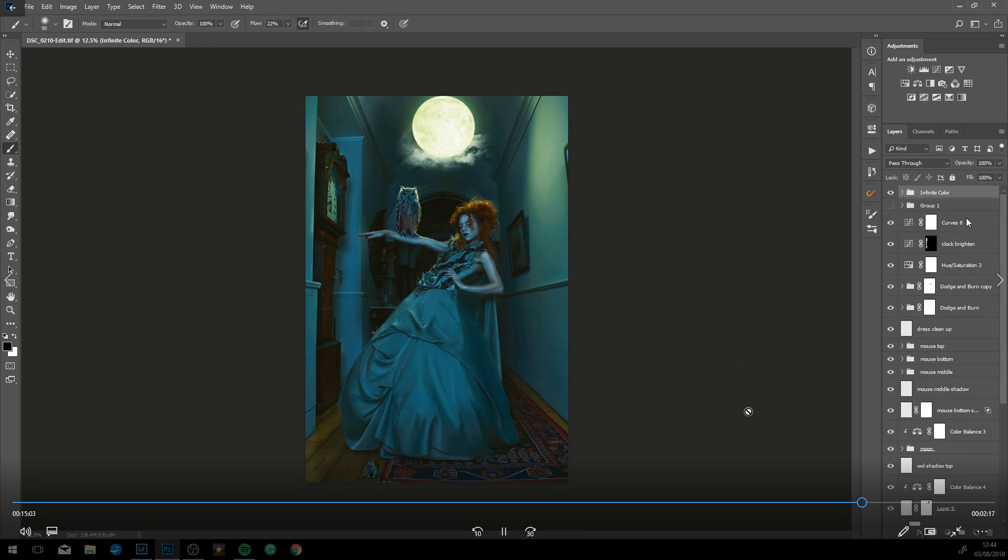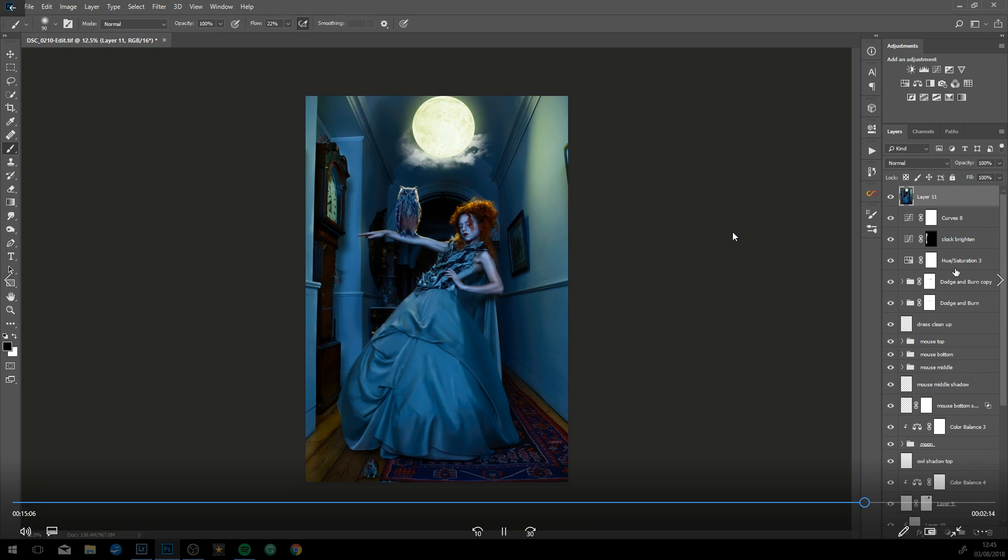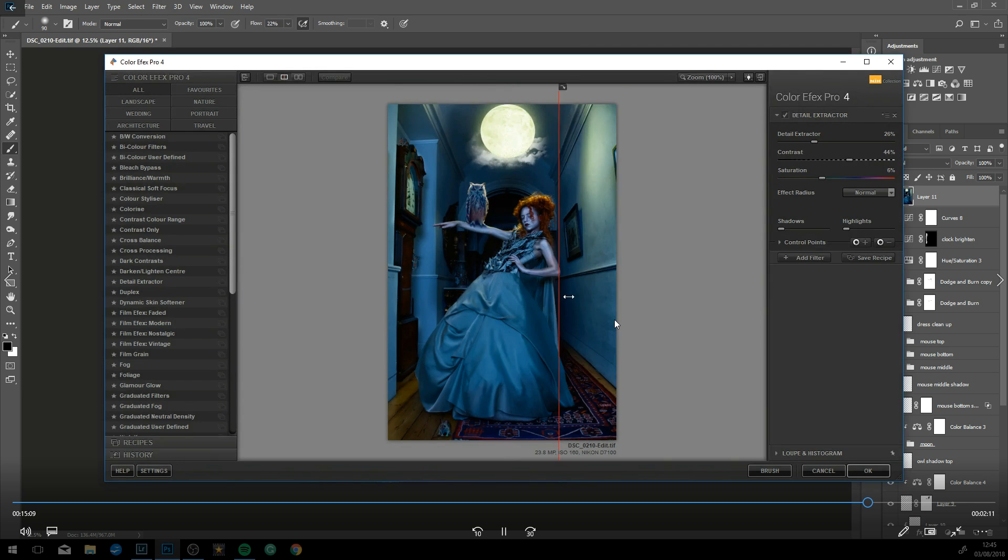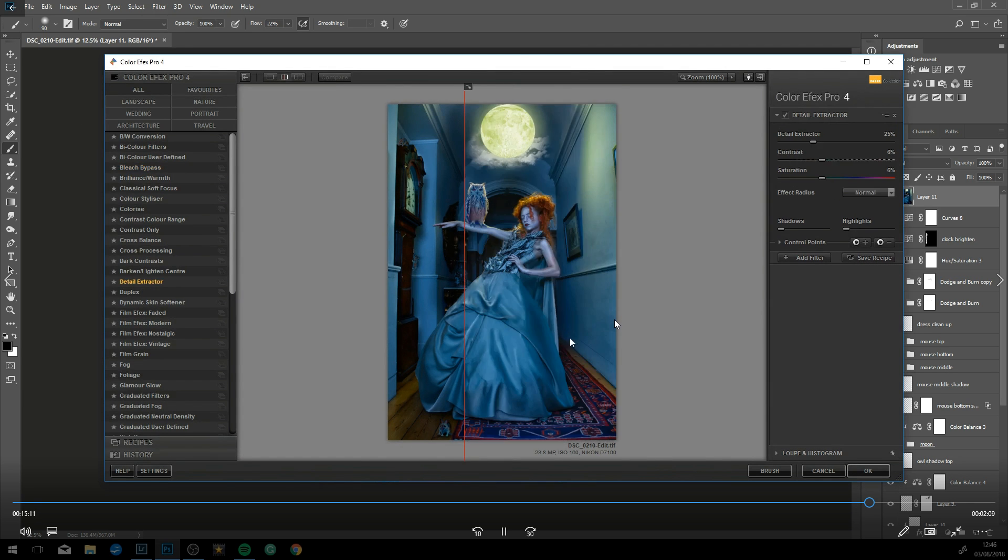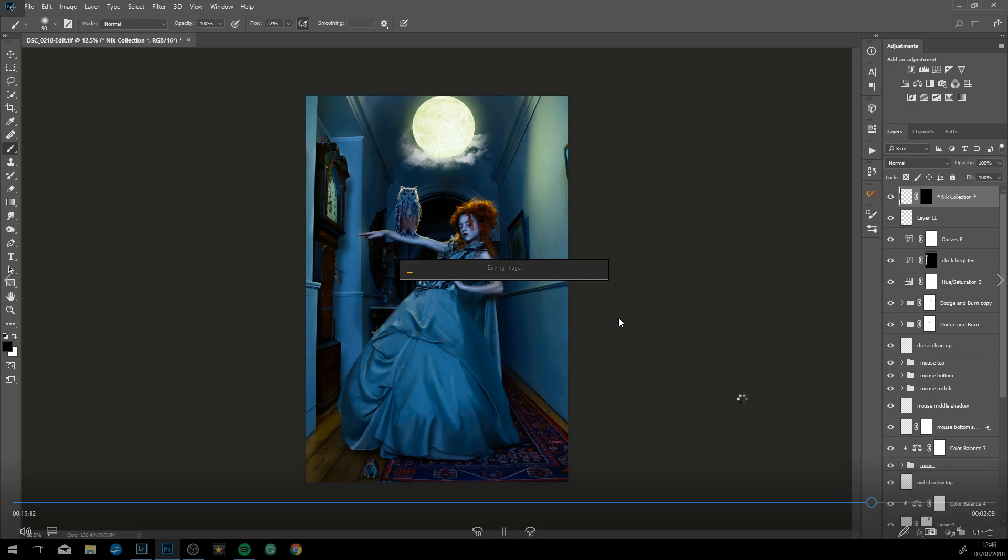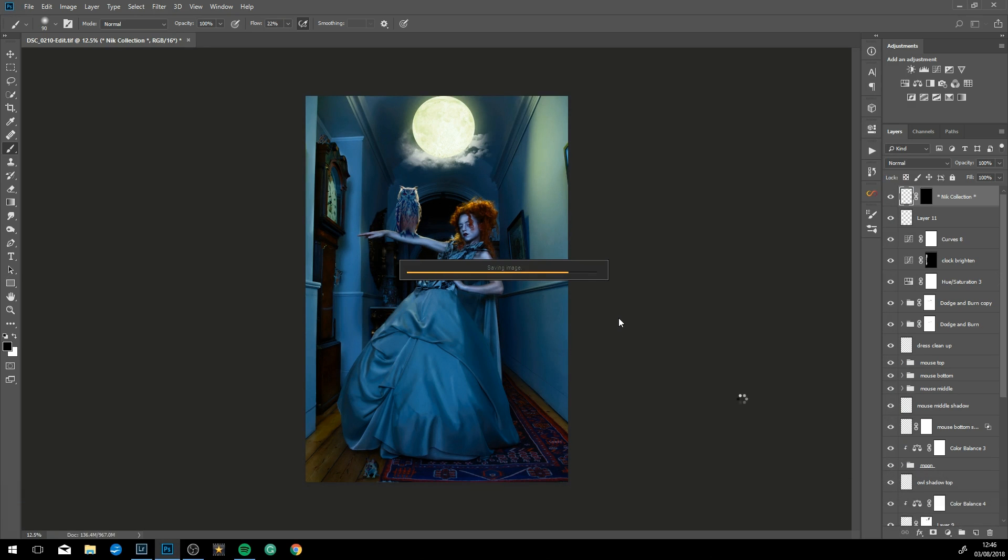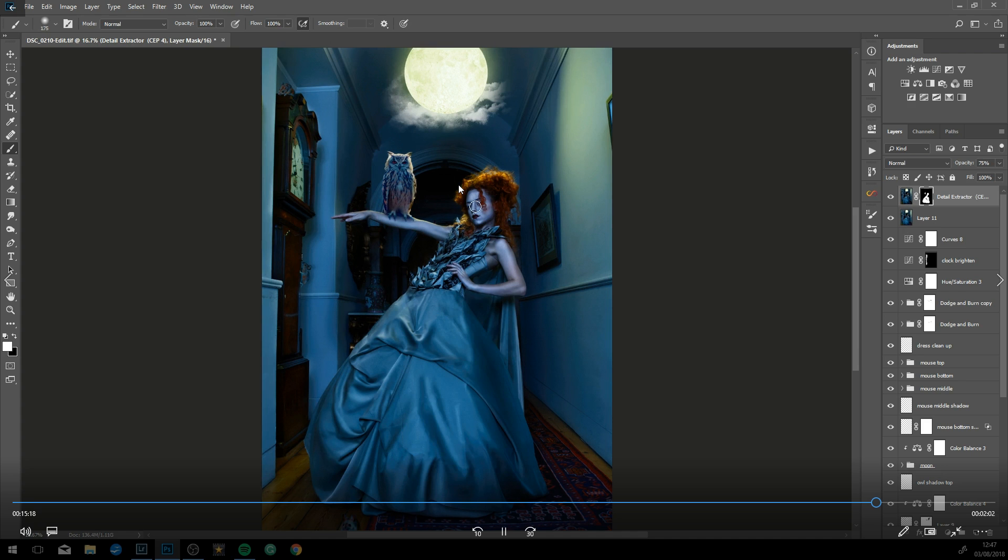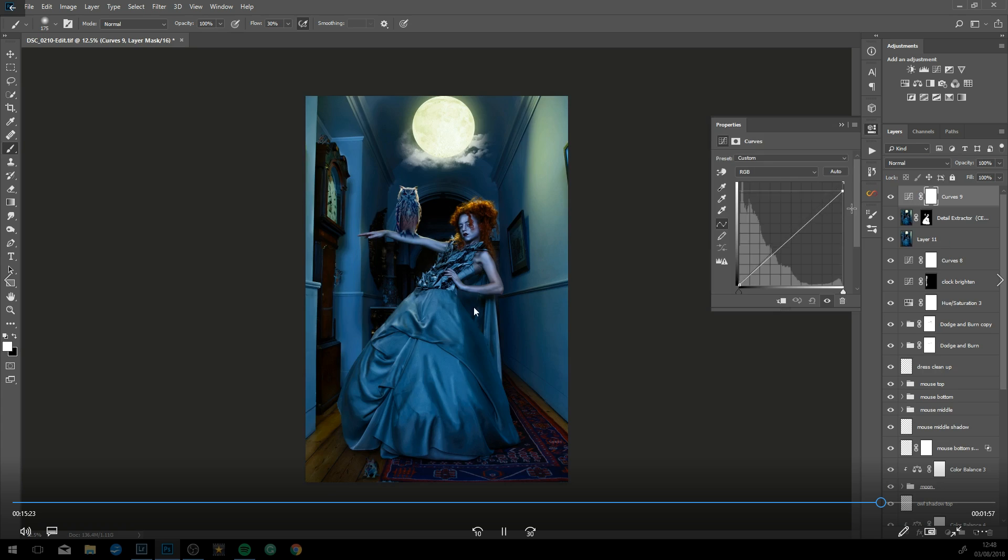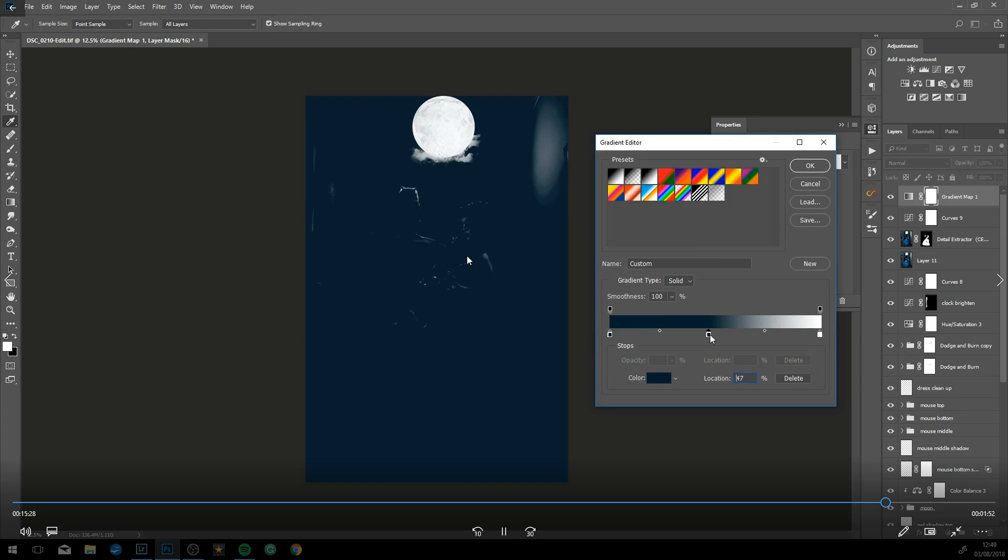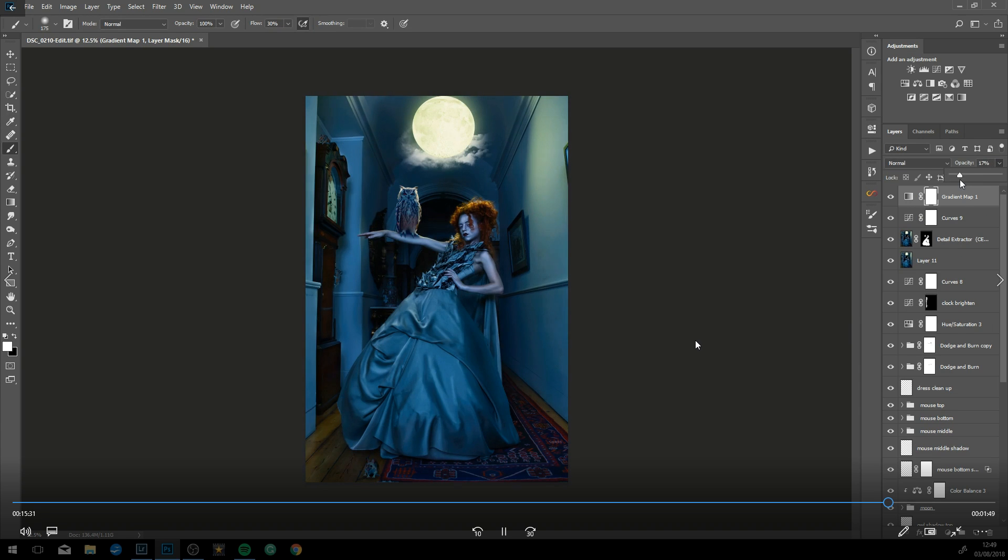Now just using the Nik Color Effects panel to add some color to the image. Pulling out some details using the Nik Color Effects plugin detail extractor, and just locally painting the plugin effect into the area I want it.